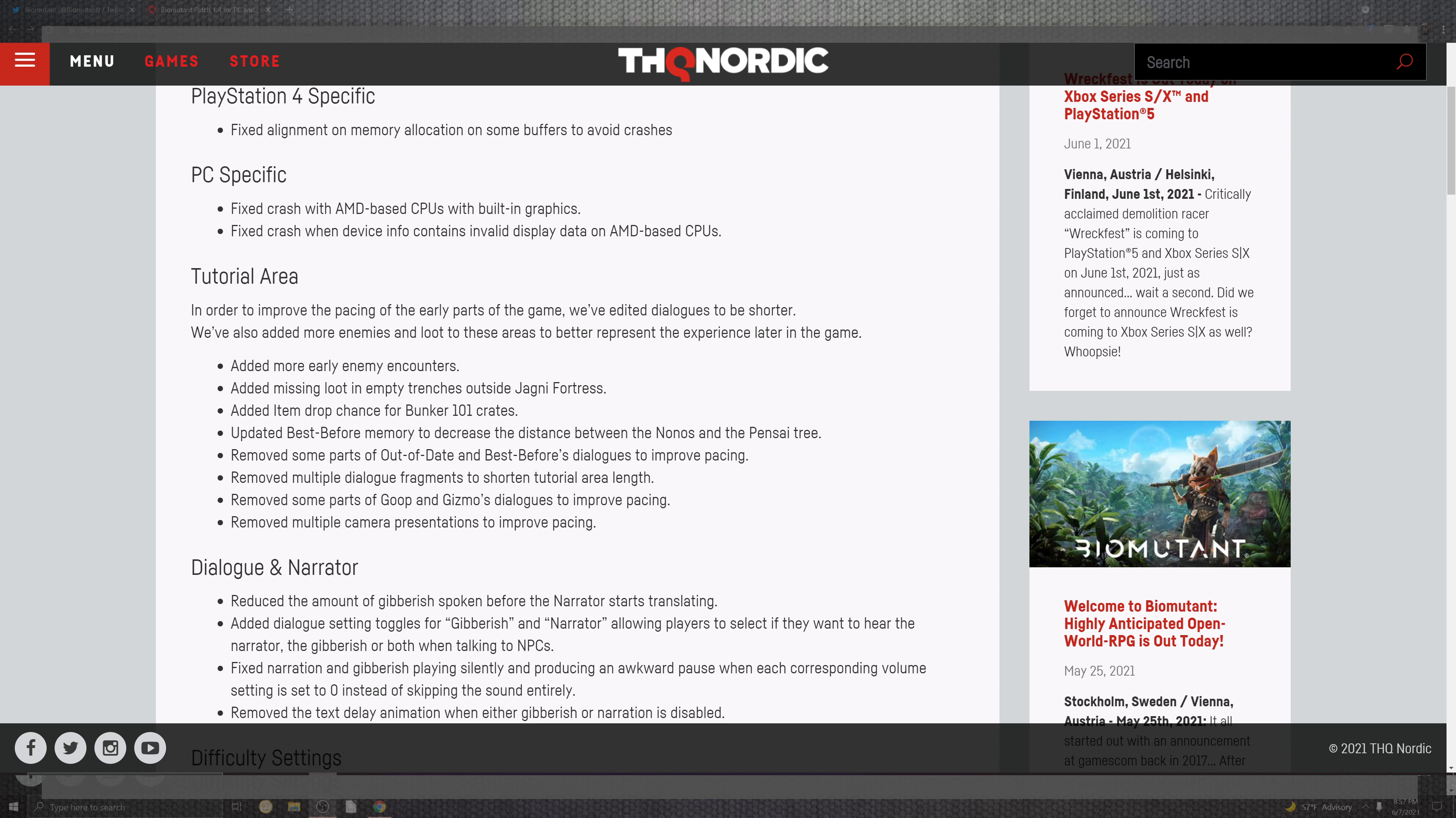On top of that, the items inside of the bunker 101 crates. They updated the best before the memory to decrease the distance between the Nanos and the Pisa tree. And the removes of the out-of-date and the best-before dialogue to improve the pace. Removing the multiple dialogue fragments to shorten tutorial length and removing the goop and gizmo dialogue to improve pacing.